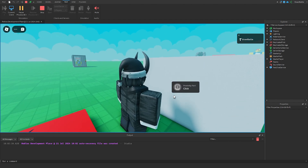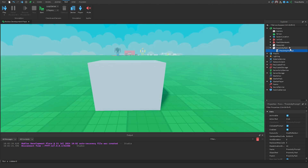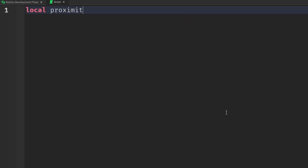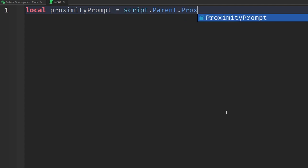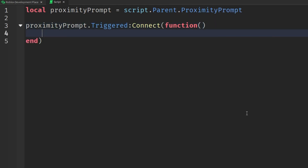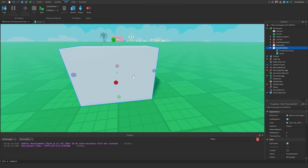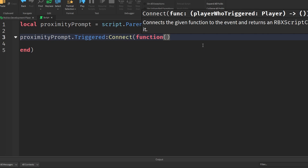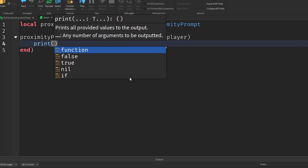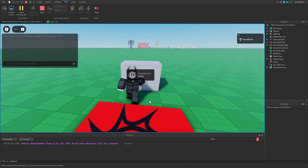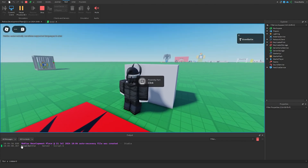Those are key aspects of proximity prompts. Now I'm going to go to our Proximity Part, click the plus sign, and insert a Script. Within the script I'll first locate the proximity prompt by saying: local proximityPrompt = script.Parent.ProximityPrompt. There are two events we can use. The first is proximityPrompt.Triggered:Connect(function(player)) — this activates when we interact with the proximity prompt by pressing E. The argument passed is the player who triggers it. As a simple example, we can print the player's name. If we go in and press E on the proximity prompt, the output will show the name of the player who interacted — in this case, Brawl Battle.